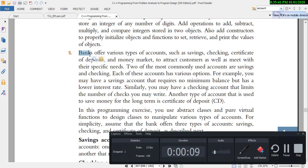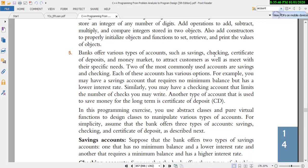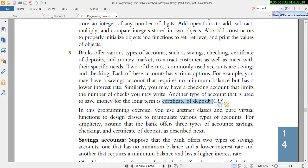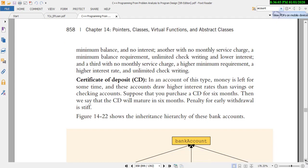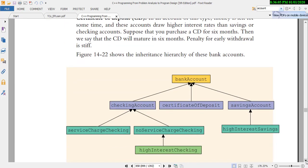This is the problem: banks offer various types of accounts such as saving, checking, certificate of deposit, and money market. The main problem is that we have a certificate of deposit and this is the bank hierarchy.